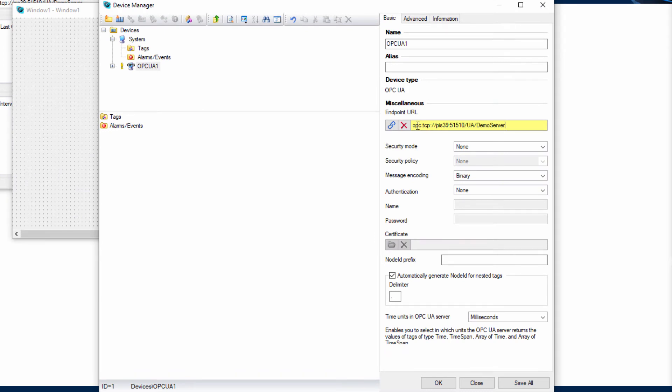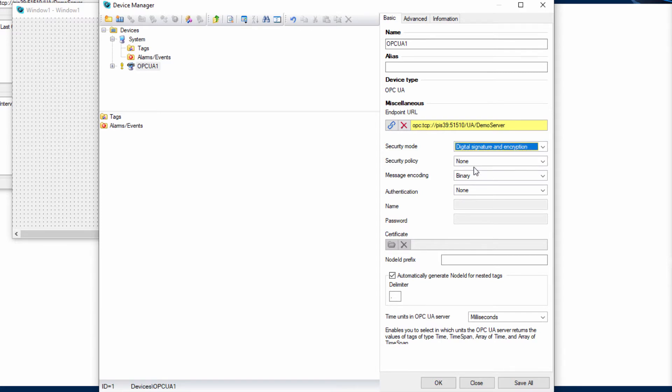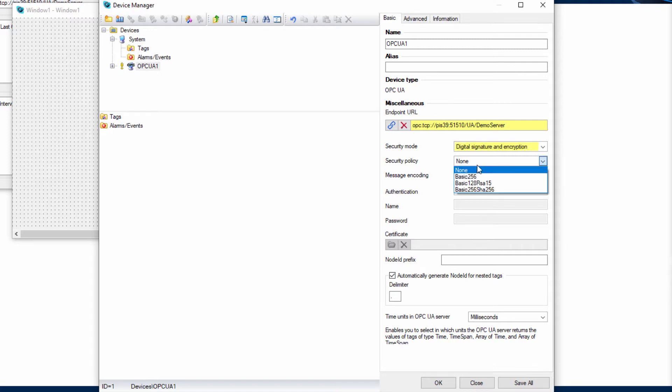Now, select the highest level of security mode and, if enabled by the OPC UA server, the highest level of security policy.